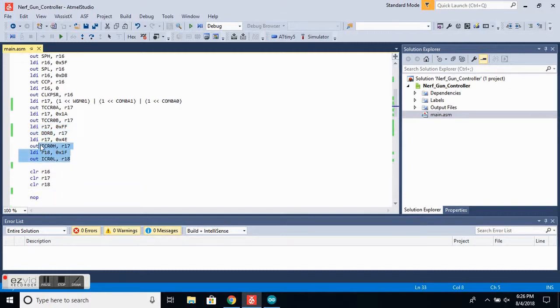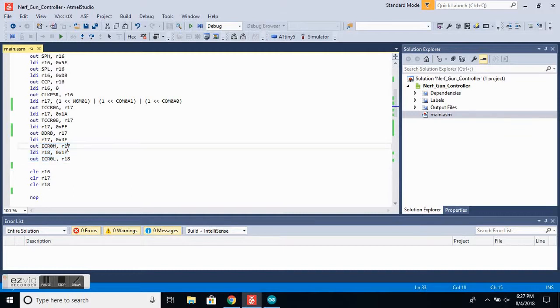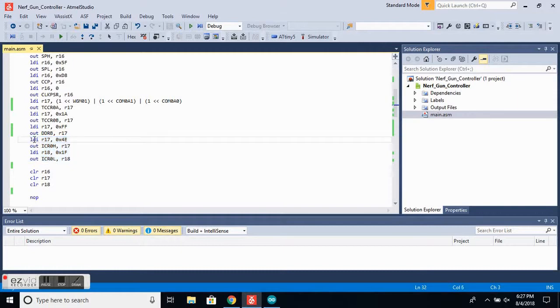Next, we want to set the input capture register to 19,999 to generate the 20 millisecond interval for the servo pulses, and that's done with these four lines right here.